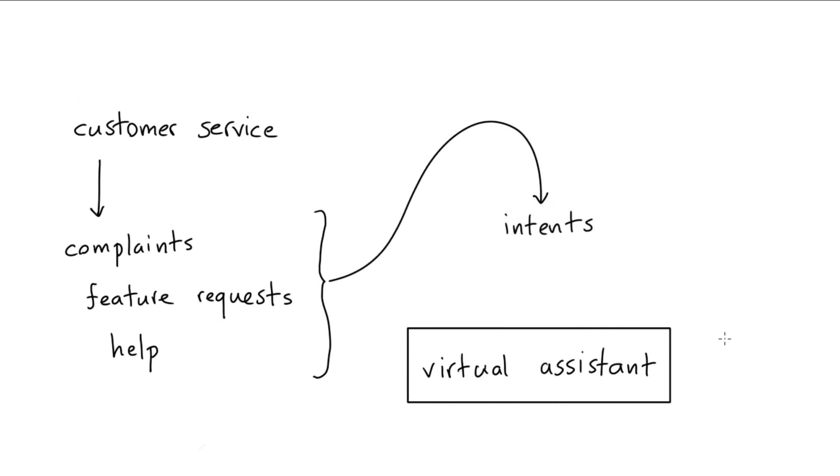It probably will not be a perfect one-to-one match because a customer service channel on social media is bound to receive different data than a virtual assistant on a website. But I hope you might agree that maybe we can do something to inspire us to at least get the first intents going, and that can be a great starting point.